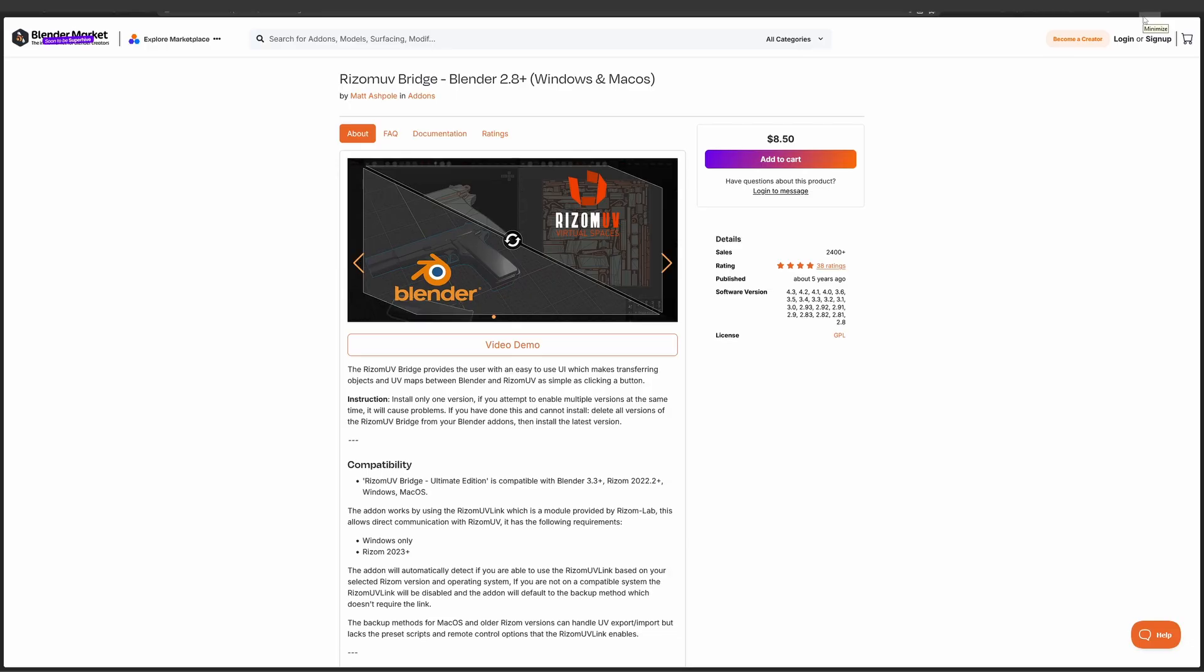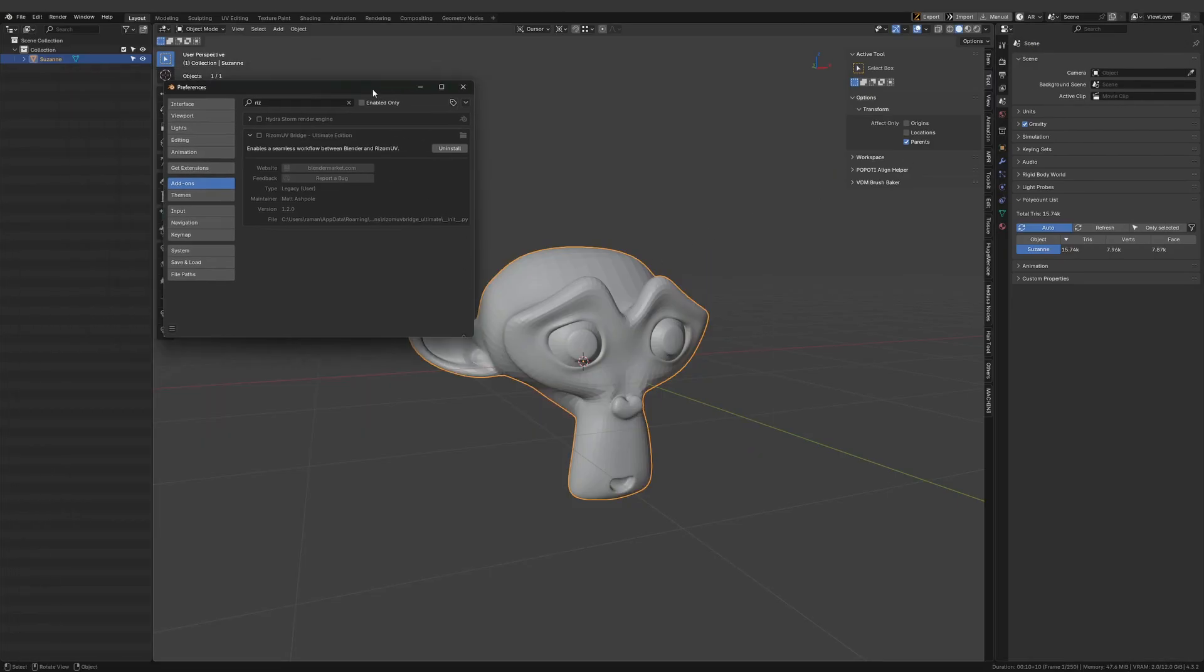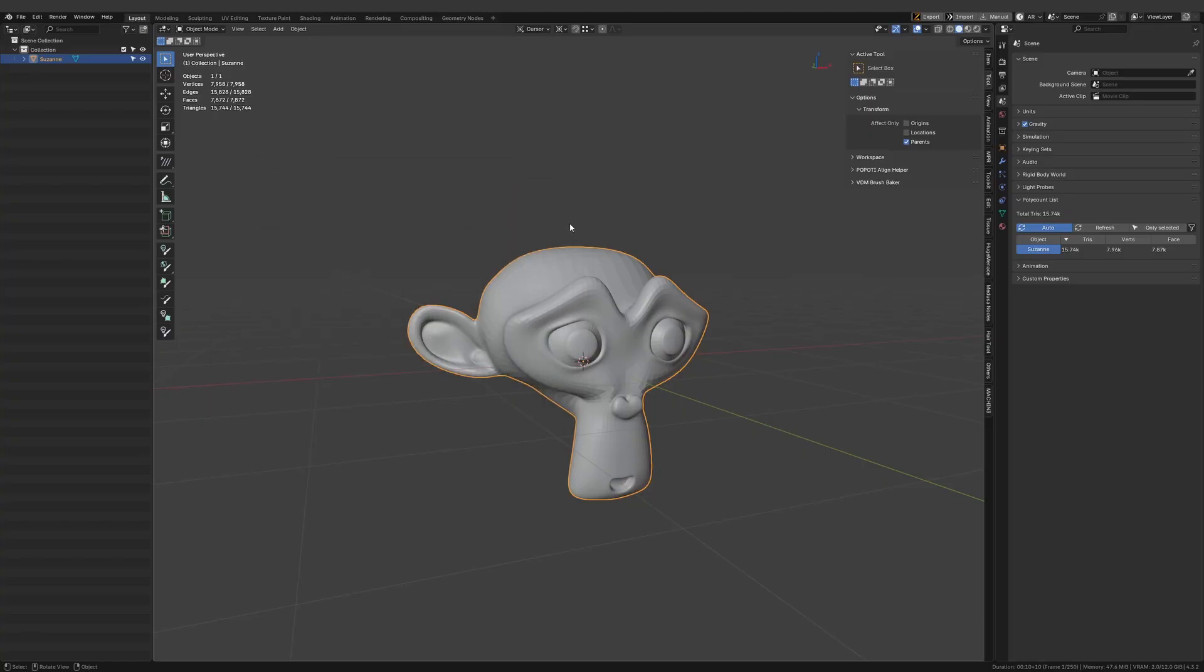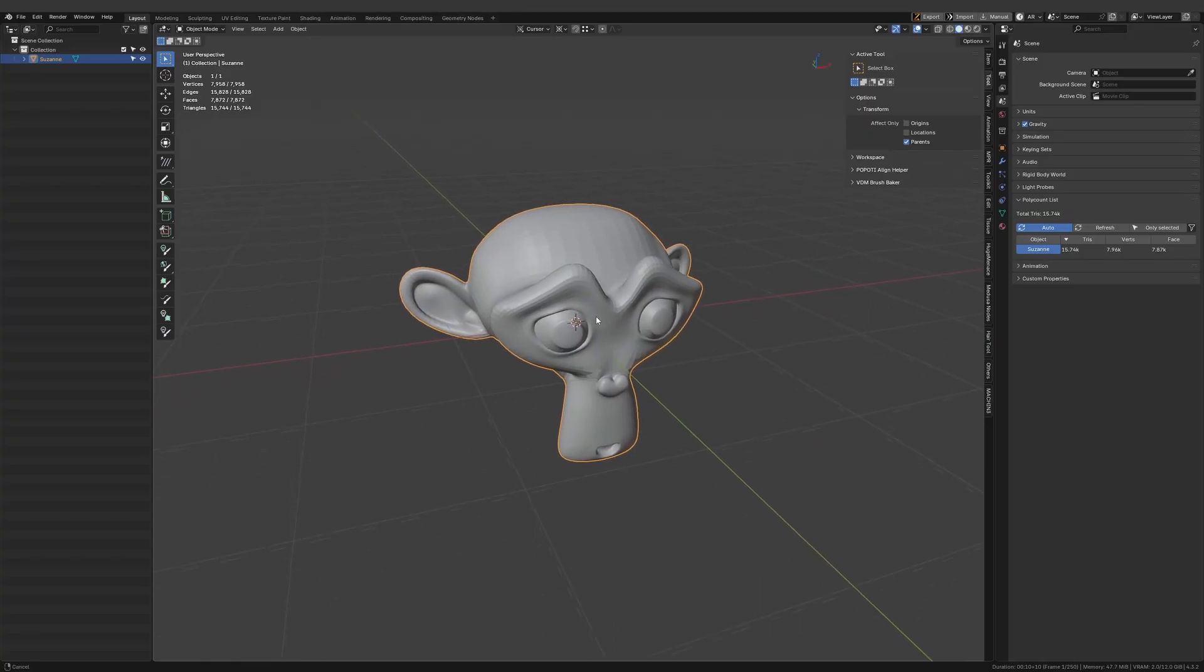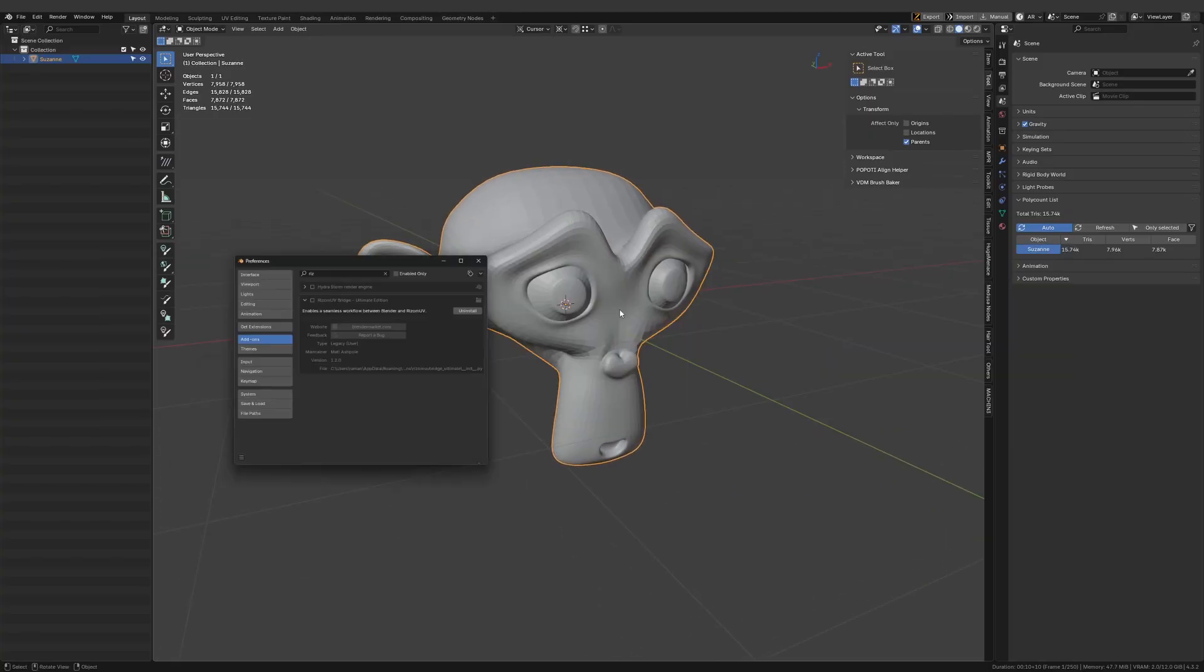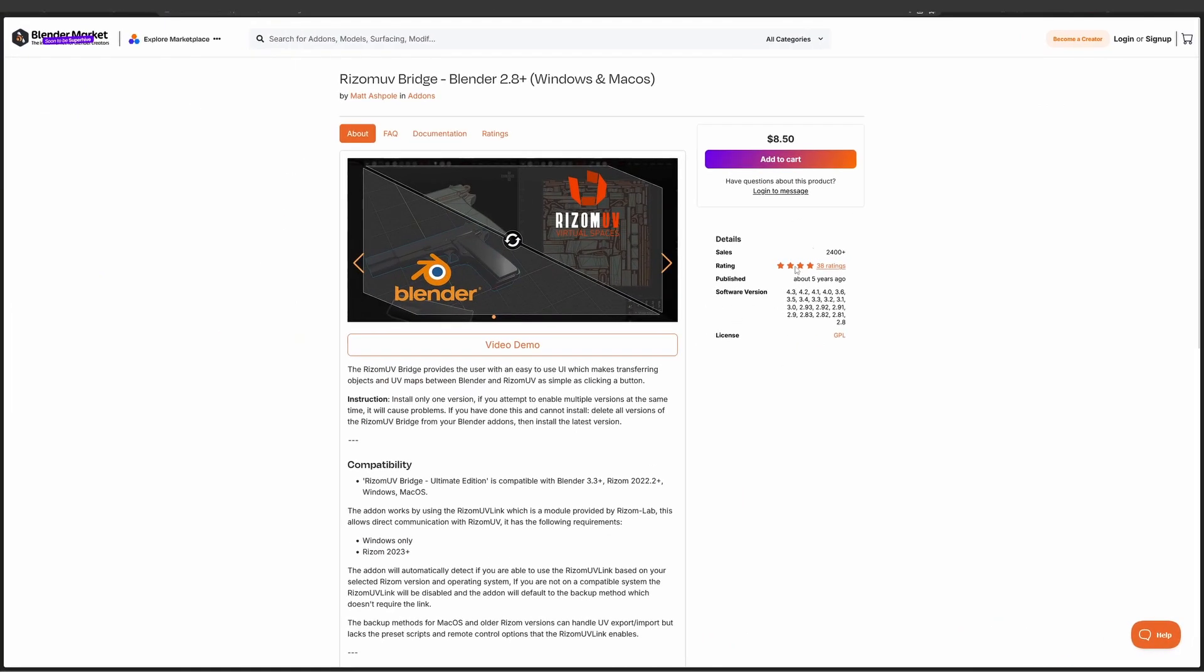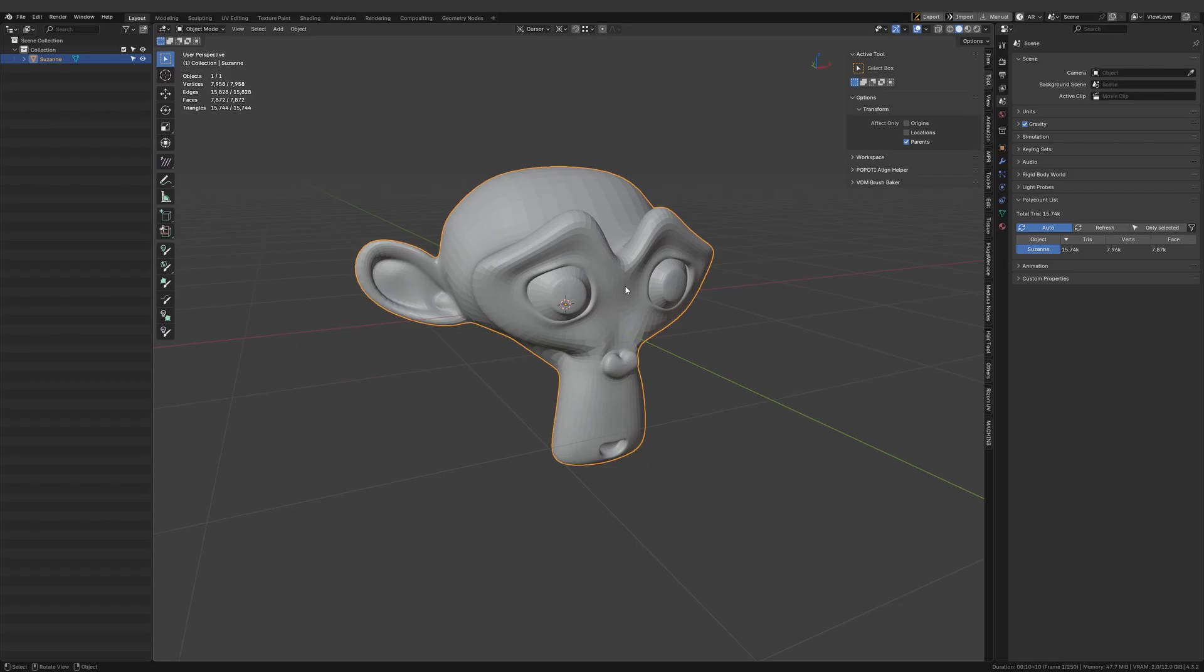It's a really useful add-on if you ever use Rhizome UV for your UV work and Blender for modeling. I'll put the link for this add-on in the description. All you have to do is download this add-on and install it like usual.